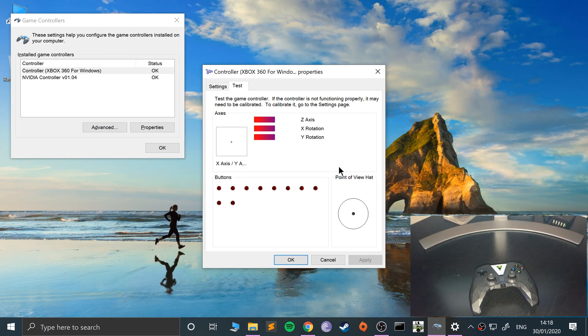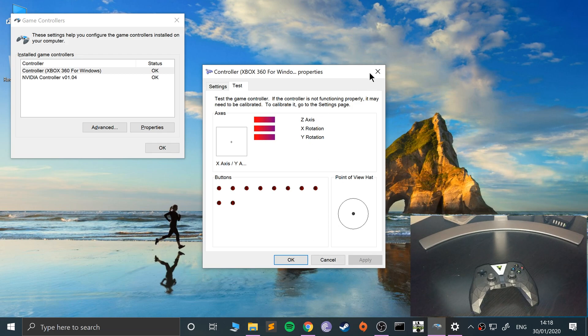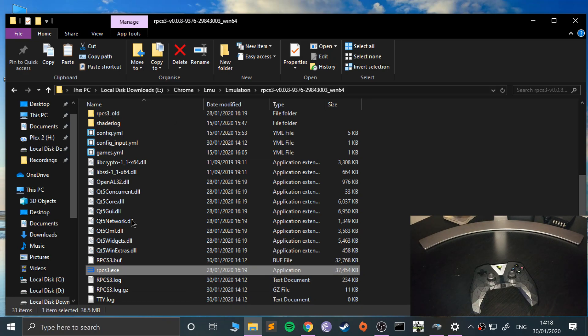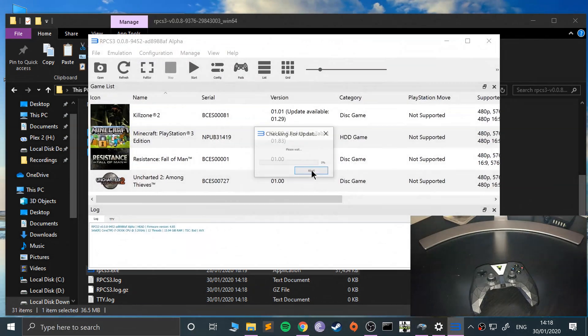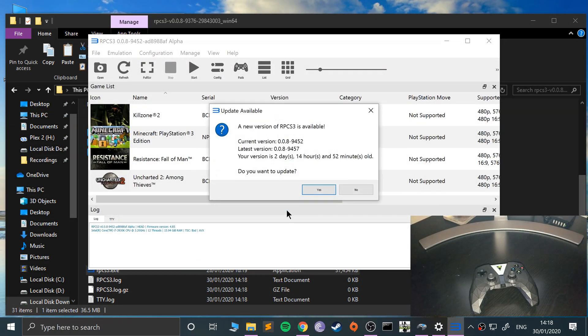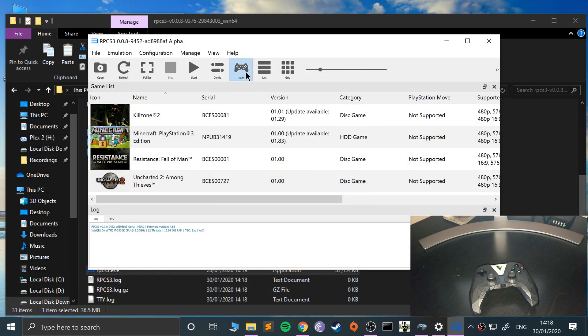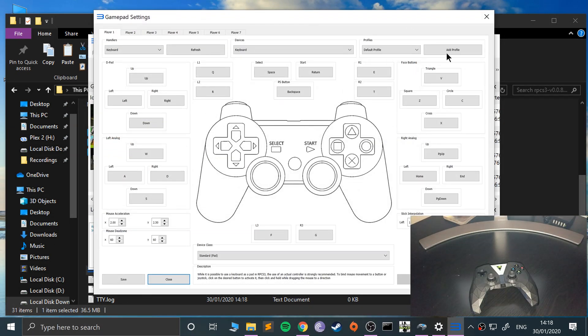Now we're good to go. Last step is to open up RPCS3. I'll do the update after. Go to pads, and in here you want to select this dropdown.